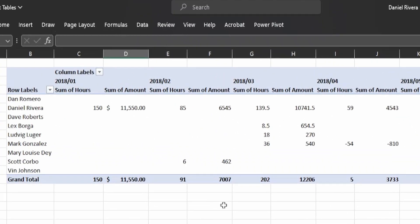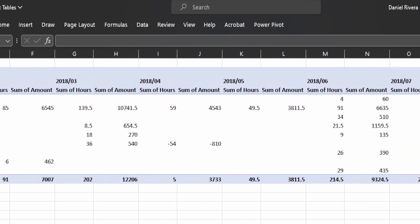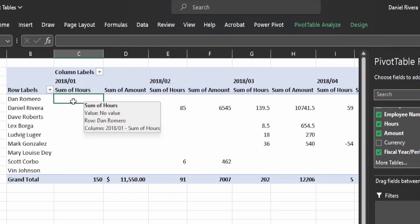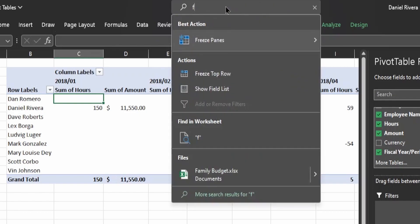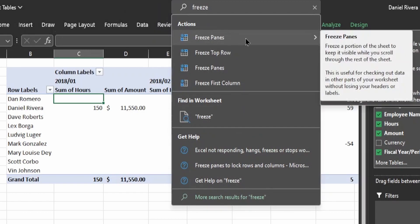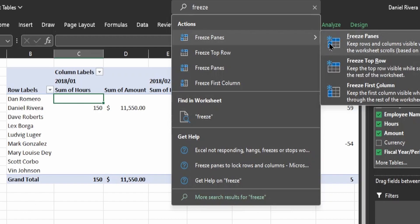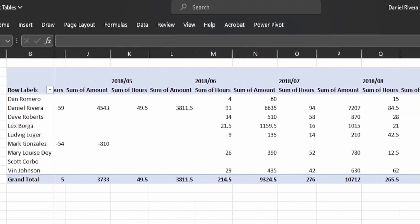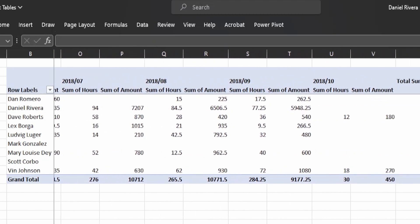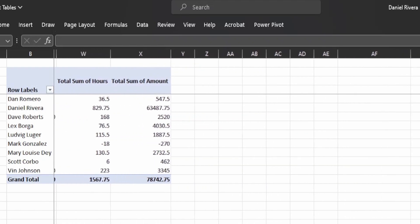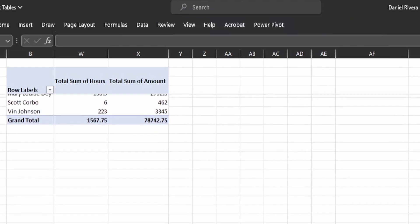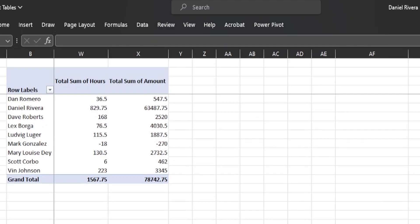Another thing you can do with the pivot table is freeze the panes. If you need to scroll right to find the total sum but want to keep the name and column headers visible, click in cell C5, go to the search bar, and search for 'freeze panes' then select that option. This freezes the headers as well as the individual's name. Now if you scroll right, the resource names stay visible. You can also notice that scrolling downward keeps the field names intact while resource names scroll out of view.